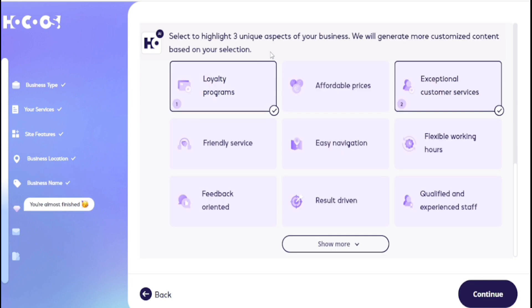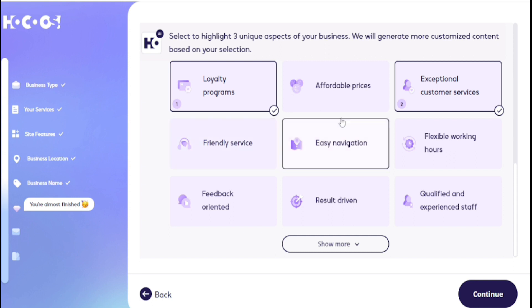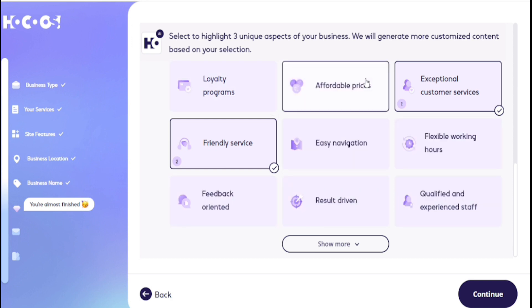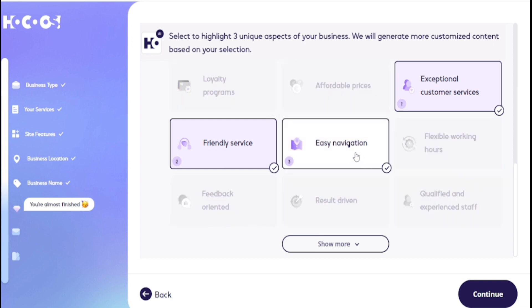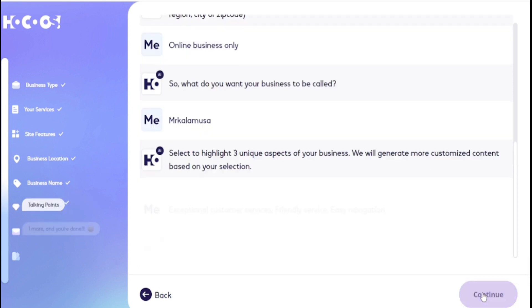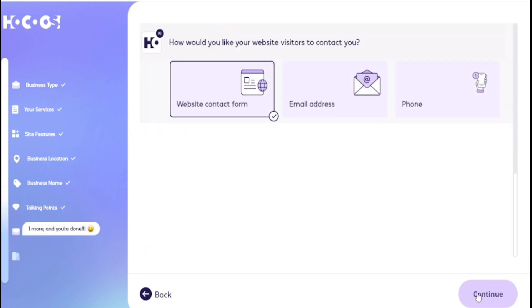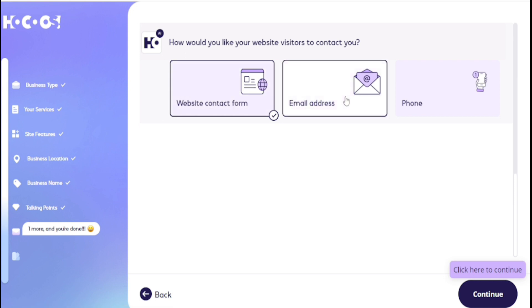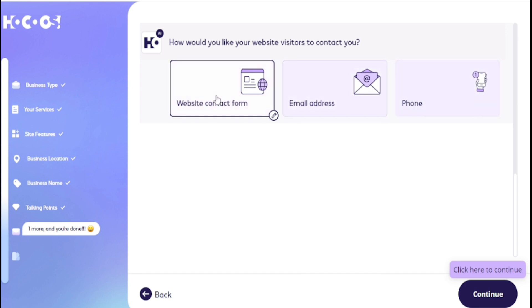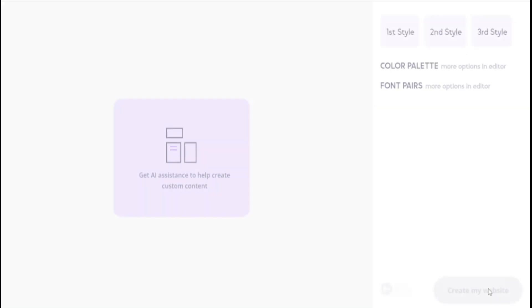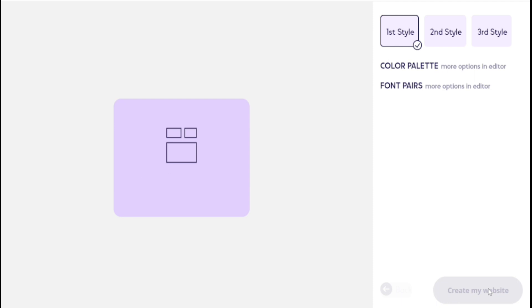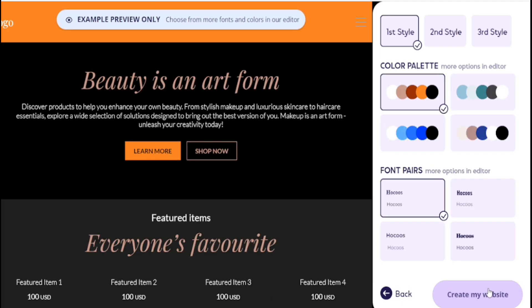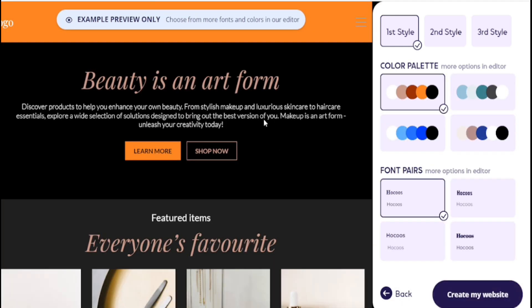You need to choose aspects of your website. Choose three options. I choose my options, then continue. Would you like your website visitors to contact you? For example, email, website contact form, or phone number. I choose number one, continue. Wow, my website is 50% complete.